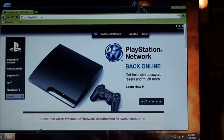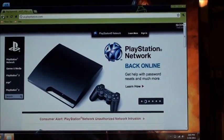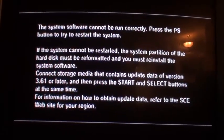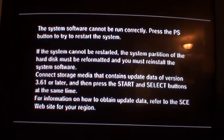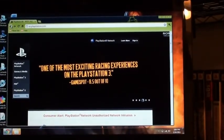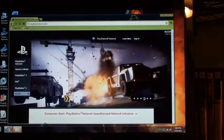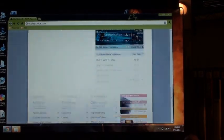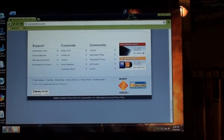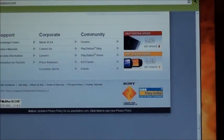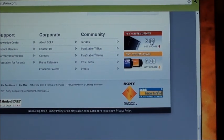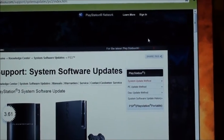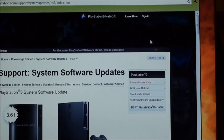We ran into a bit of an issue — as you can see up here, it says I need a data update of version 3.61 or later. So what I have to do is go to us.playstation.com, the official website, go down, and at the bottom you'll see PS3 system update 3.61. Click that — system software update right here.